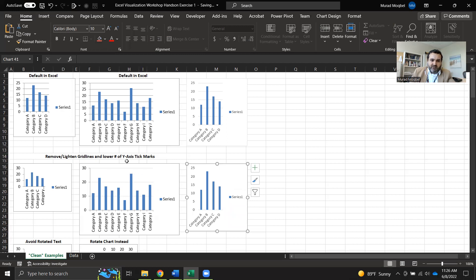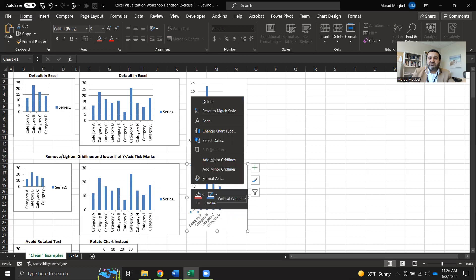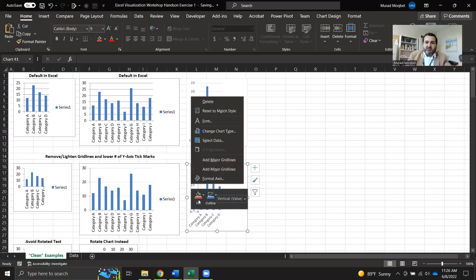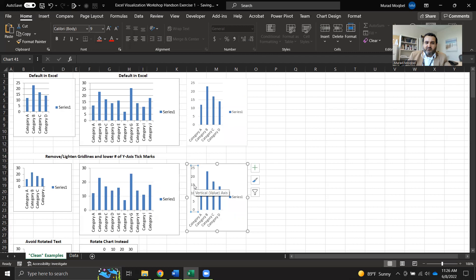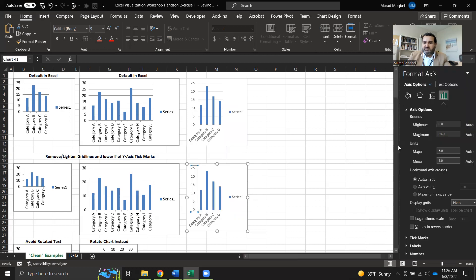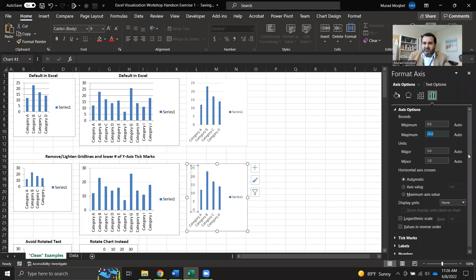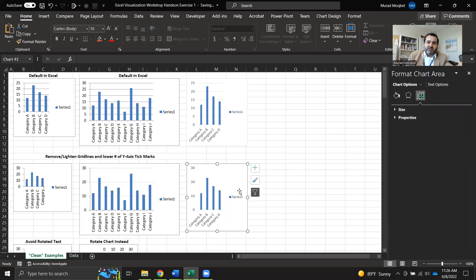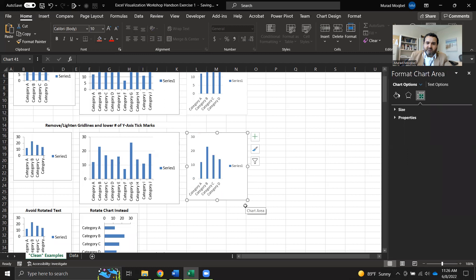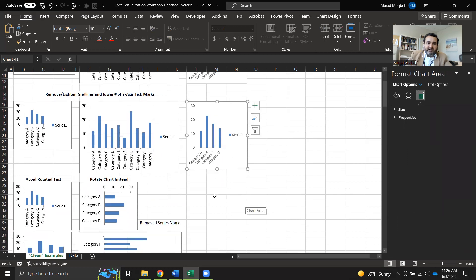Next, we need to lower the number of Y-axis tick marks. Right now there are too many, so we need to lower them to only four instead of six. To do that, right-click on the Y-axis and select Format Axis. I'll increase the maximum to 30, set the major unit to 10, and the minor unit to 5. Now I've met this step: removing the grid lines and lowering the number of Y-axis tick marks.